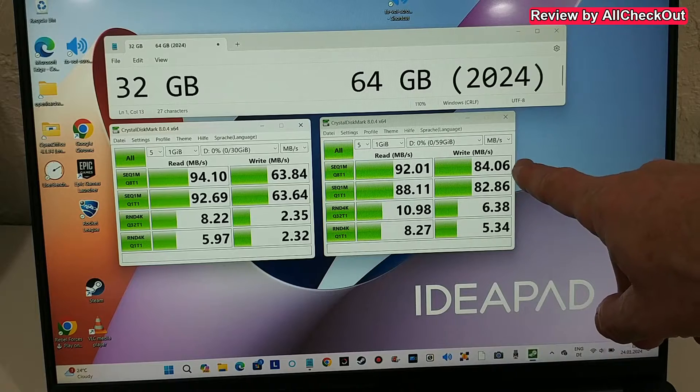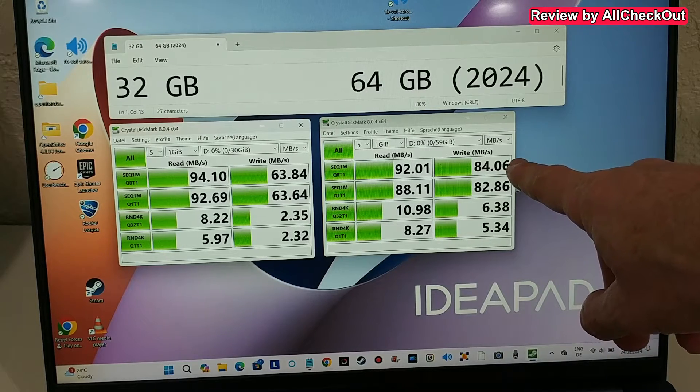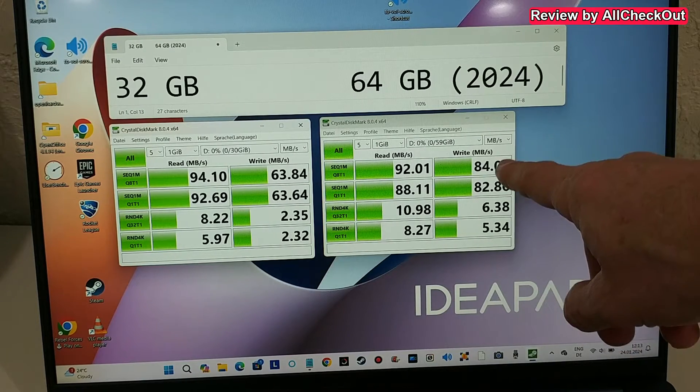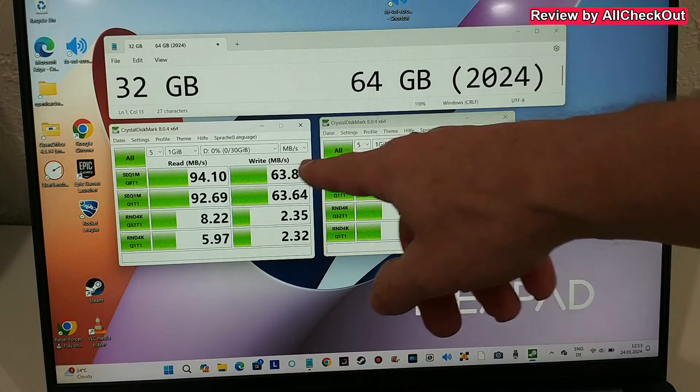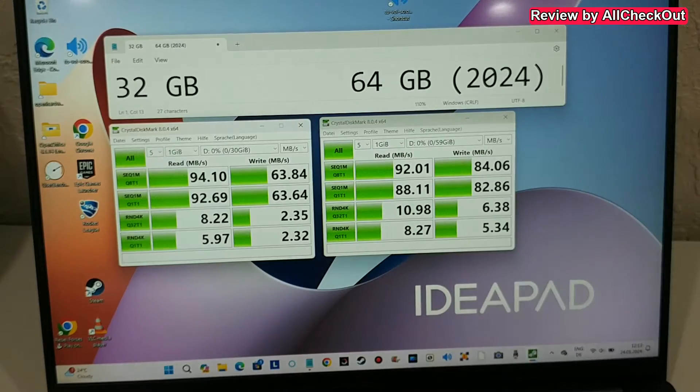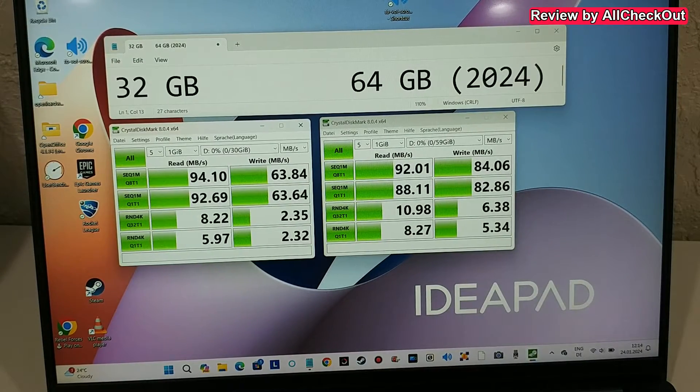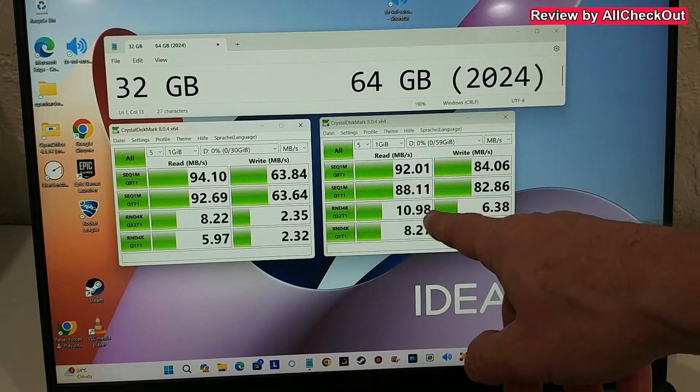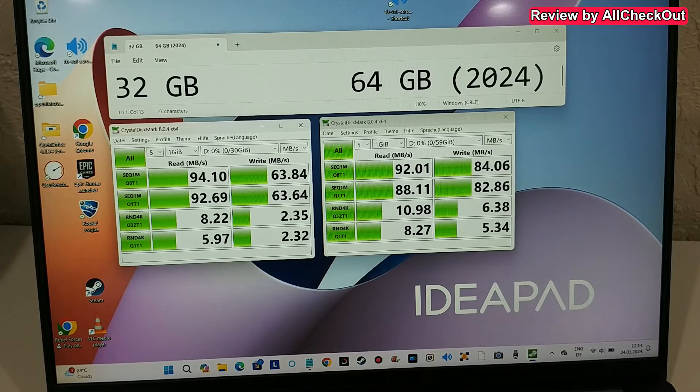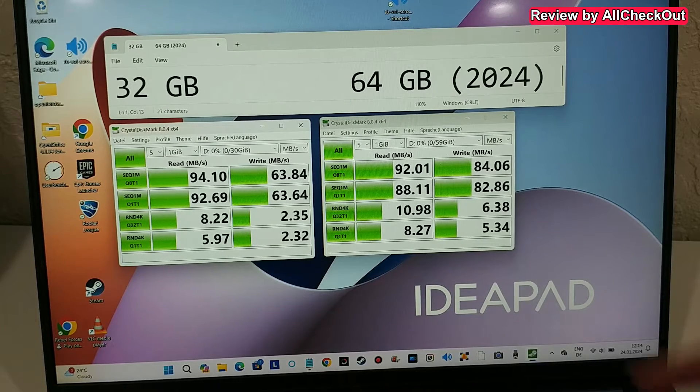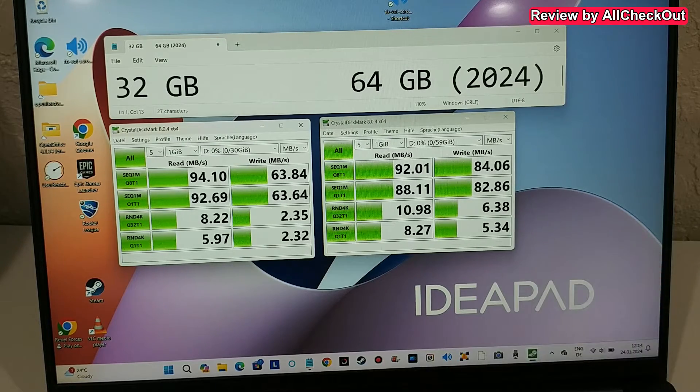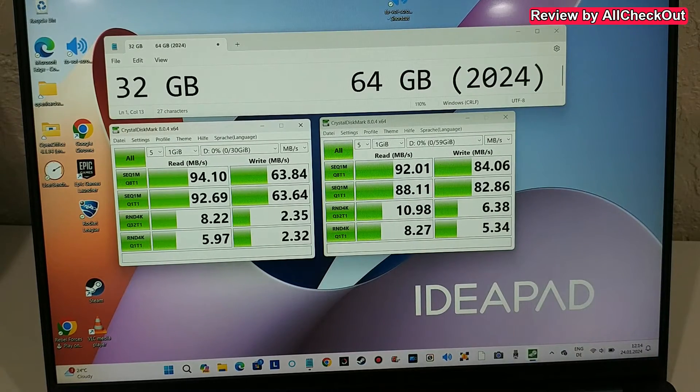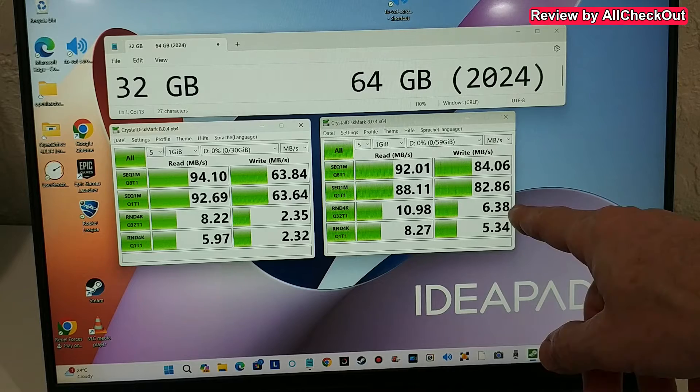What I can see is that the writing speed with the larger 64 gigabyte microSD card is a little bit higher than with the smaller one or the older one. And especially the speed for smaller files is much higher on the newer 64 gigabyte card. That's pretty much three times higher here.